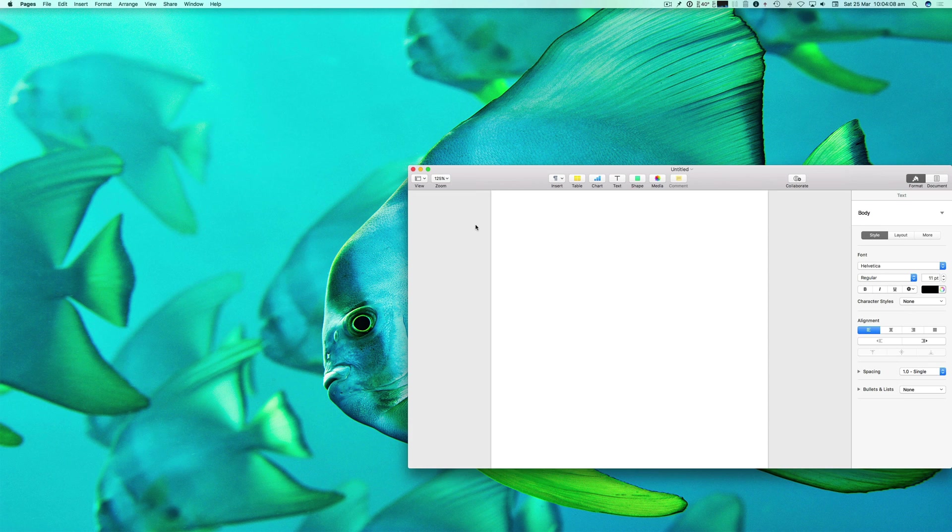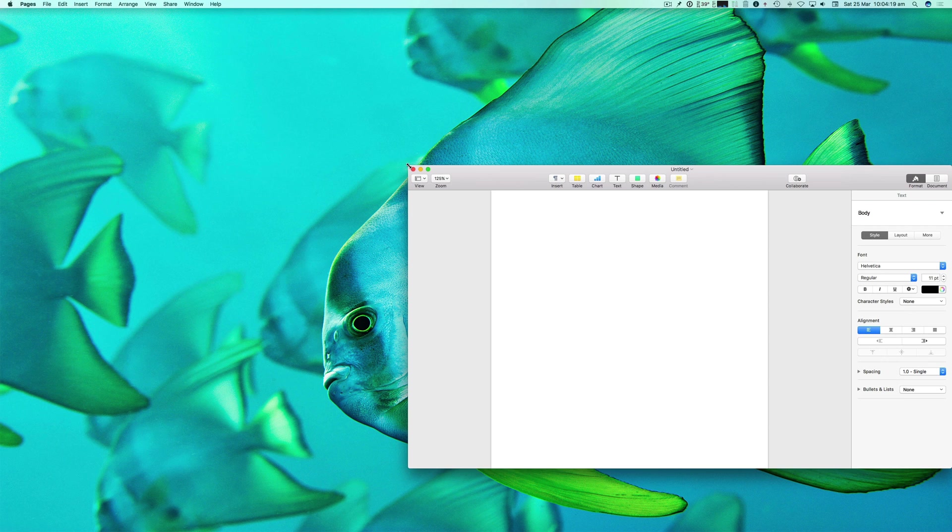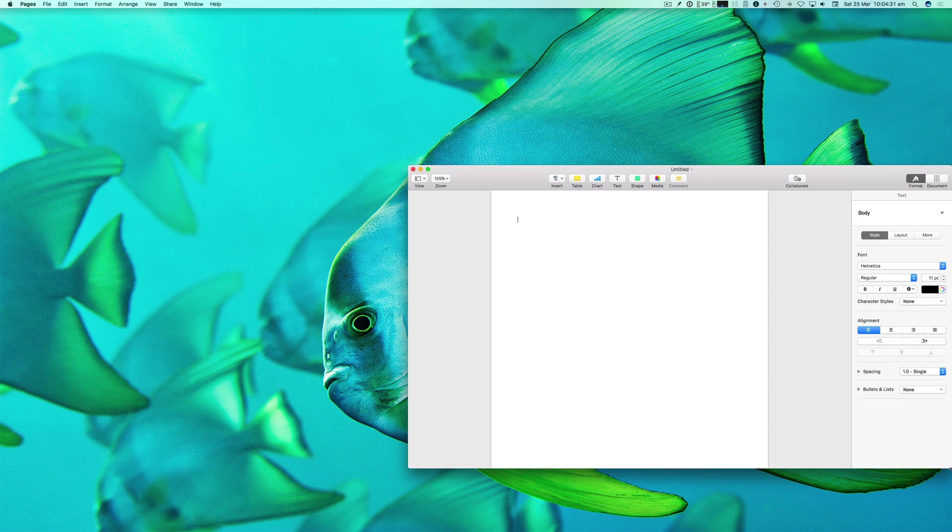One last option that we can use is if we hold down the option key - and this can be done on any one of the four corners of the application window or Finder window - whichever corner that you prefer to use.